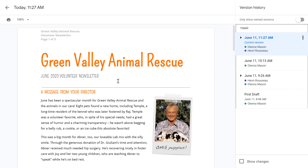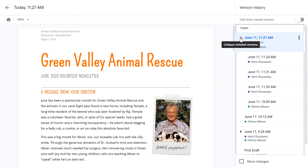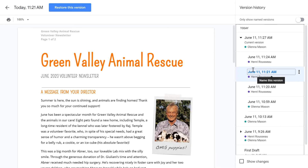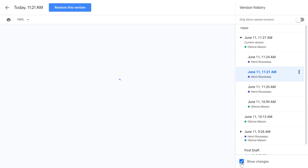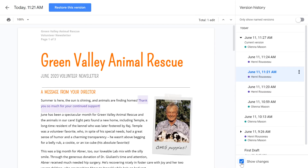Now you can browse a number of different versions until you find what you're looking for. You can also click Show Changes to show or hide changes made by you or any other authors. That can help make things a little easier to read.